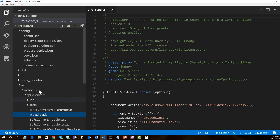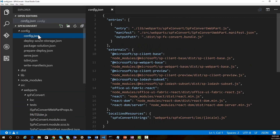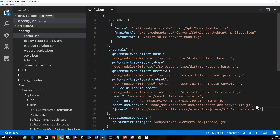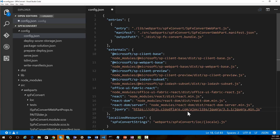To add the jQuery reference, I'm going to go into my config.json file, and from here we can add an external reference to jQuery so that we can access jQuery from the CDN. I'll come into the external section and add a reference to jQuery along with the path to get the jQuery CDN. So now our SharePoint framework project can use jQuery. Let me go ahead and save this.